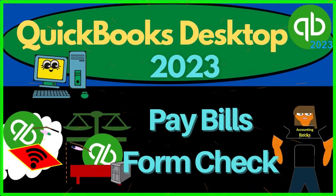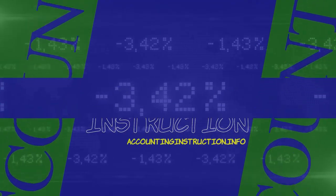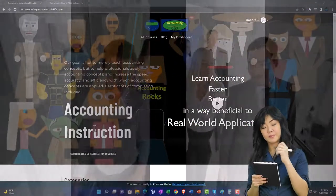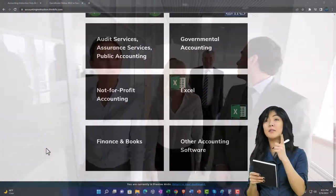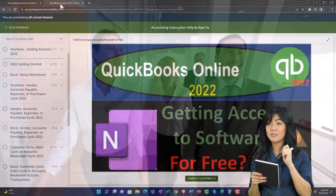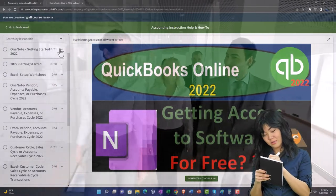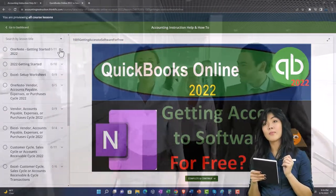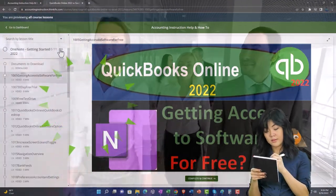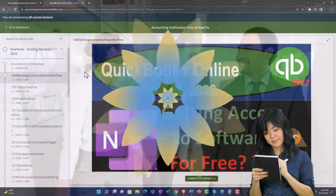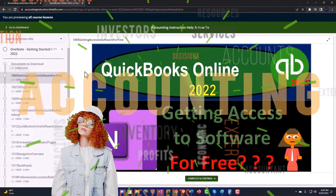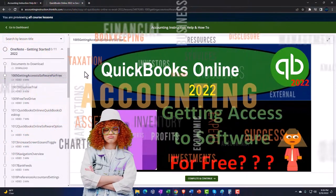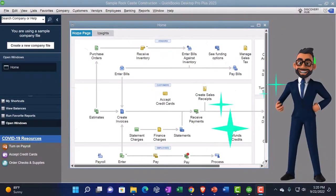QuickBooks Desktop 2023 pay bill form check - let's do it with Intuit's QuickBooks Desktop 2023 support accounting instruction. Click the link below for a free month membership to all of the content on our website, broken out by category and further broken out by course, each course organized in a logical, reasonable fashion making it much easier to find what you need than on a YouTube page.